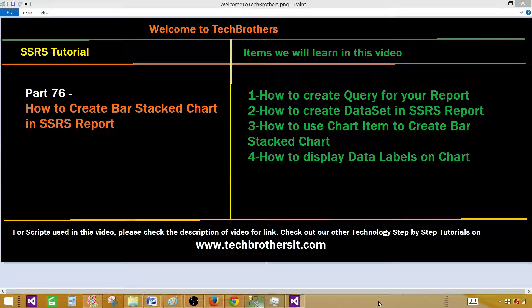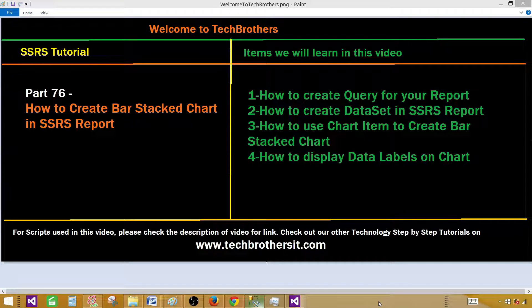Welcome to Tech Brothers with Amir. Today we are going to learn how to create bar stack chart in SSRS report. We'll prepare our query, then create a chart, and finally display the data labels on that chart.